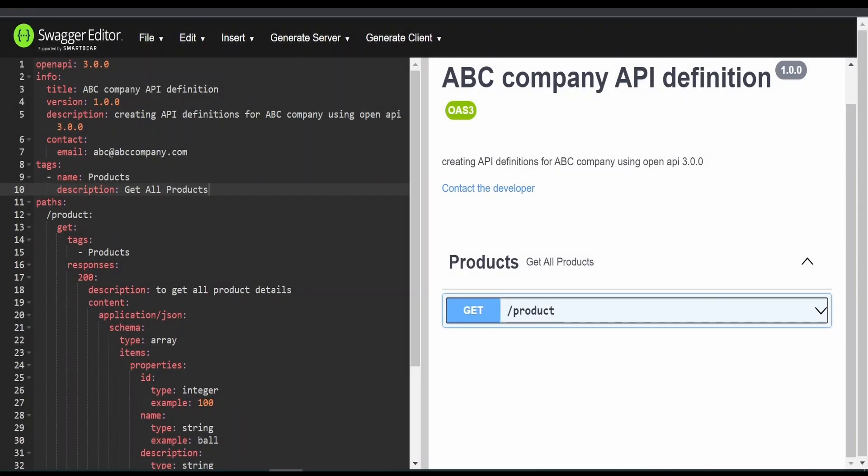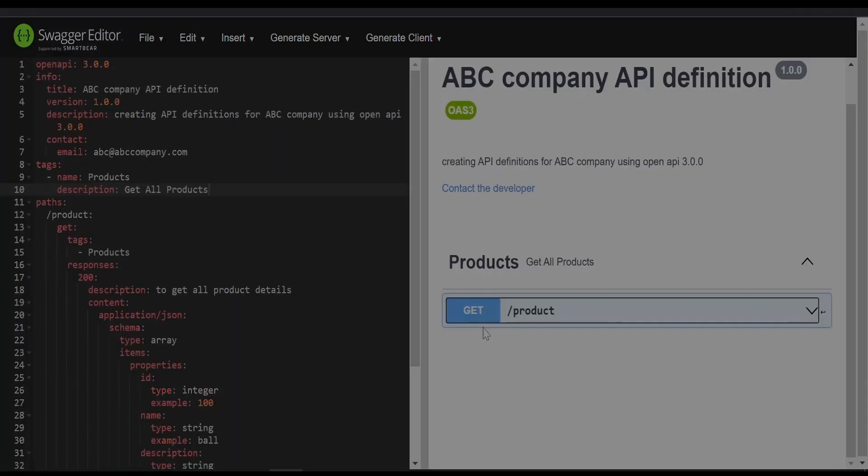Hello and welcome! In our previous video, we had seen how to add tags to a path operation. In this video, we will learn how to add query parameters.